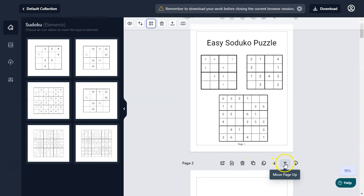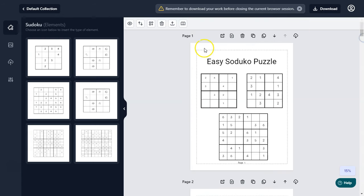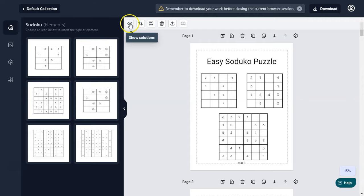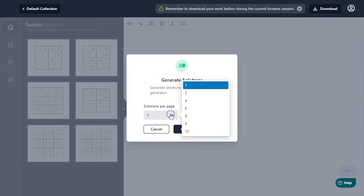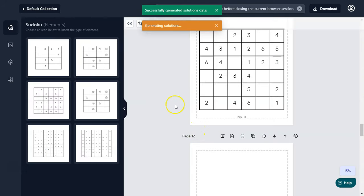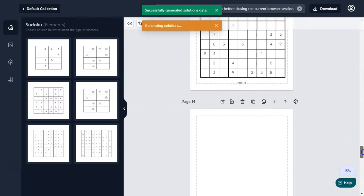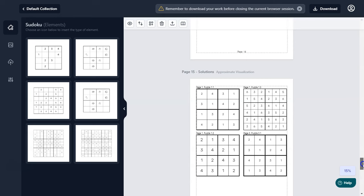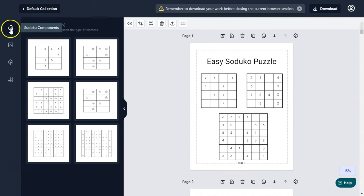You can delete any puzzle page using the trash option. You can also add text, clone a page, or move pages up and down. You also have access to the solution option — click on solutions, generate solutions, set solutions per page (I want four per page), click generate, and go back to view the solution pages.